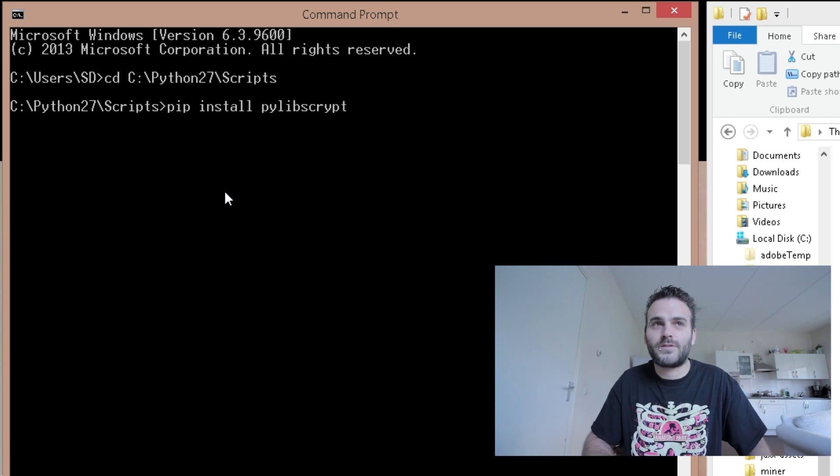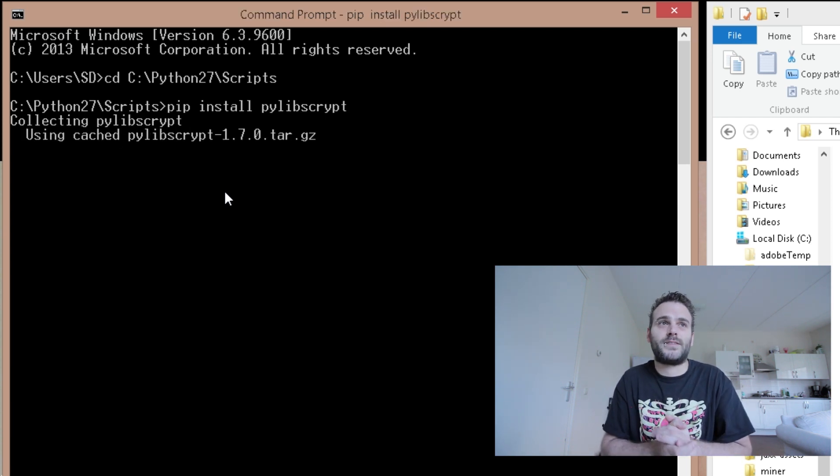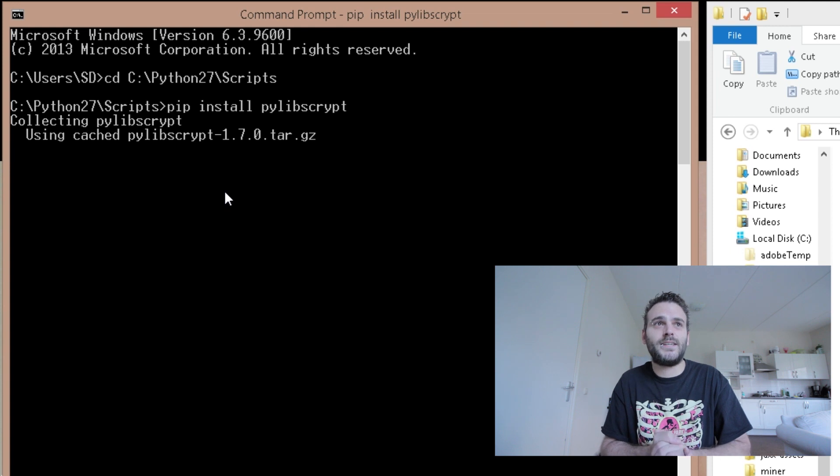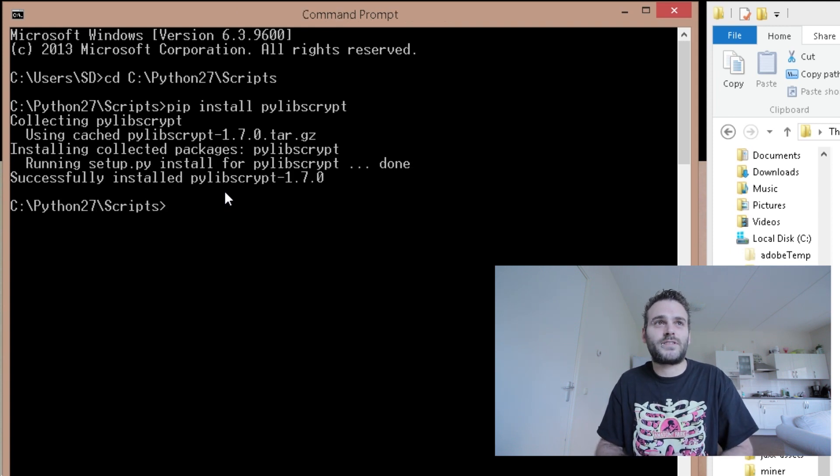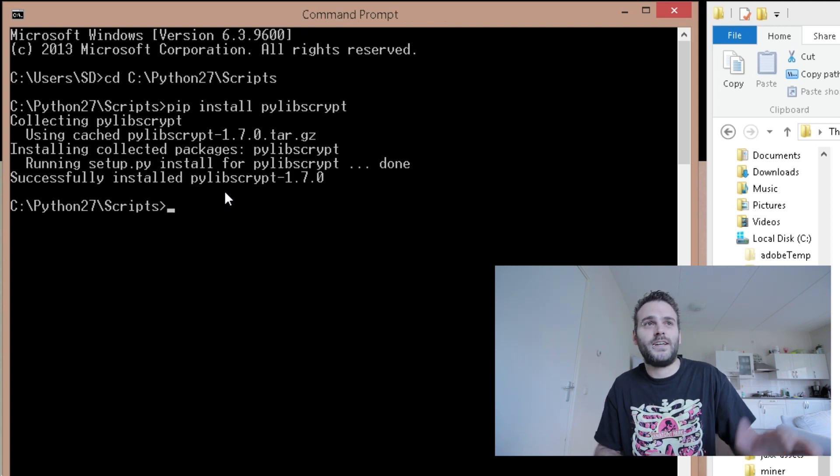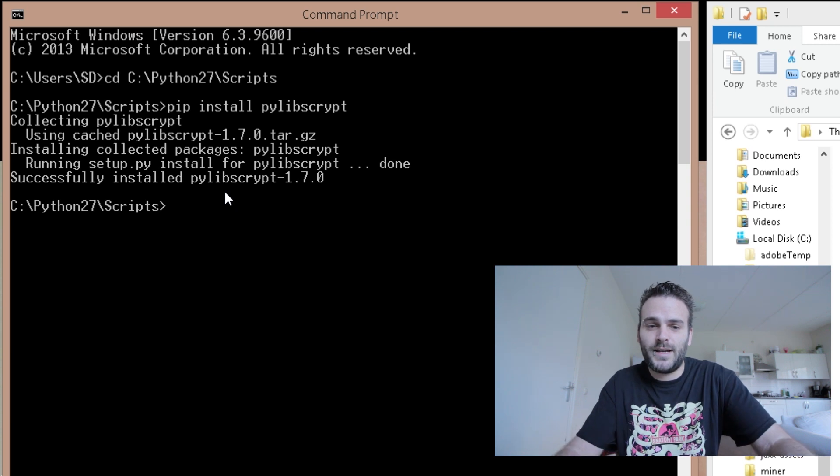Pip install pylibscript. Enter. Now it's going to pip install things. And as you see it's going to download some stuff, it's going to run some stuff. Successfully installed. Nice. We have installed the pylibscript.